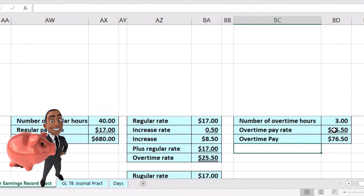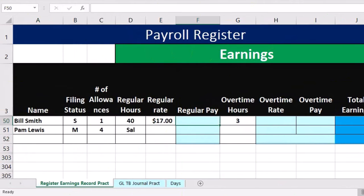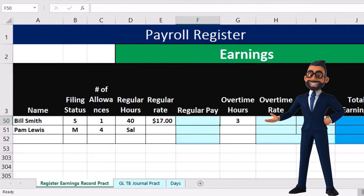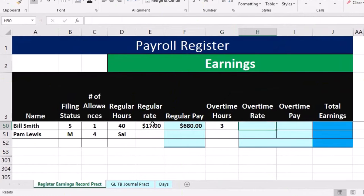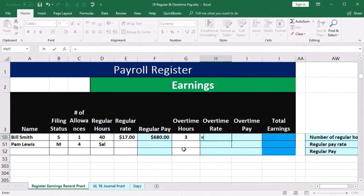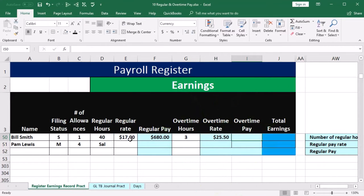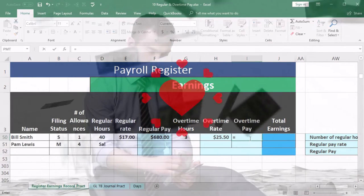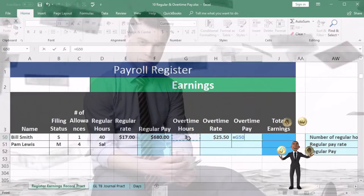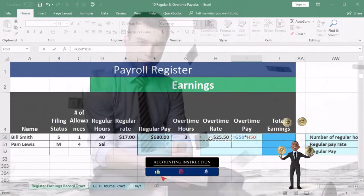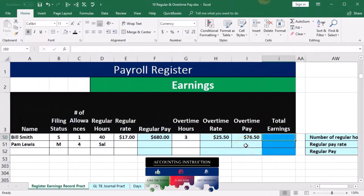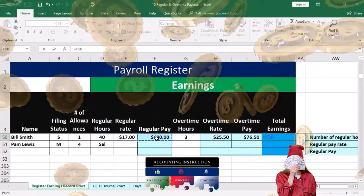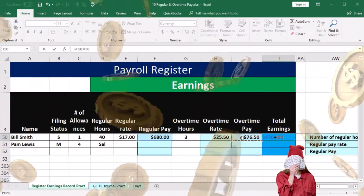Now we'll do the same calculations in our worksheet. Regular pay in cell F50 will be equal to 40 times 17. The overtime rate will be equal to the regular rate of 17 times 1.5. The overtime pay will equal the overtime hours times the overtime rate. Then total earnings are simply regular earnings plus overtime earnings: $680 plus $76.50.